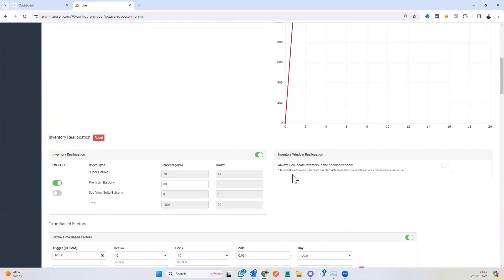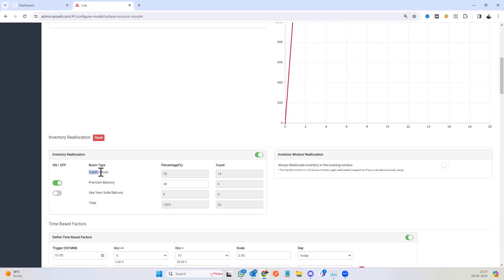The next factor we have is the inventory reallocation where we can oversell more inventory on the lower category rooms, booking your economy class or your lower category rooms and upgrading them real time. The demand for the lower priced rooms is higher than the demand for your higher priced rooms.